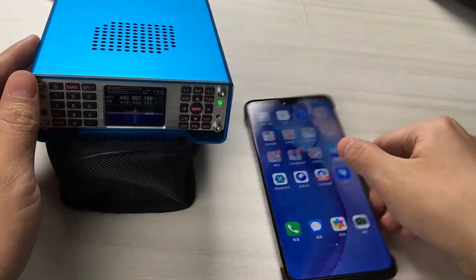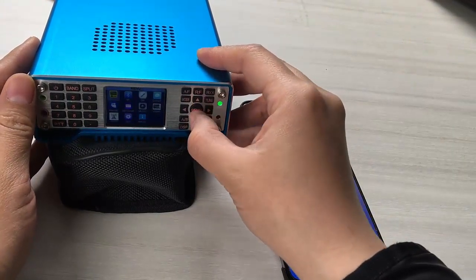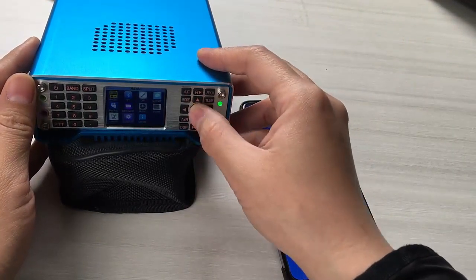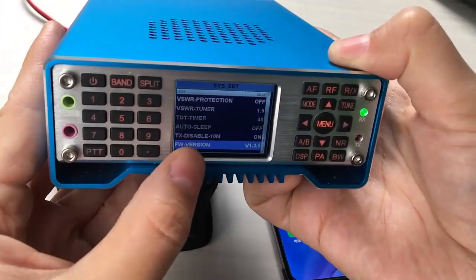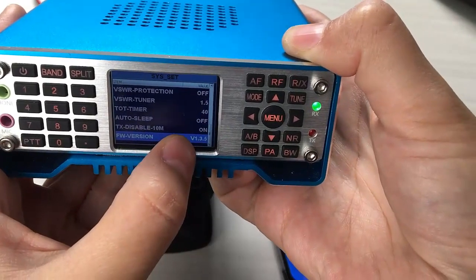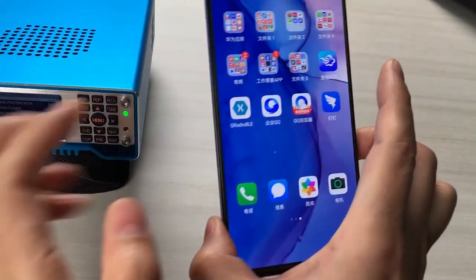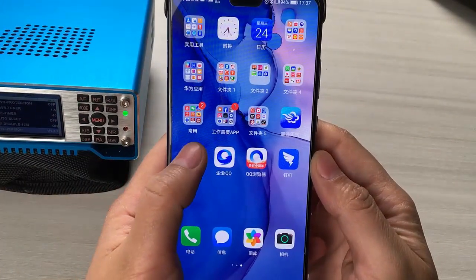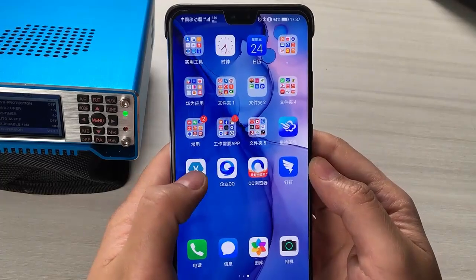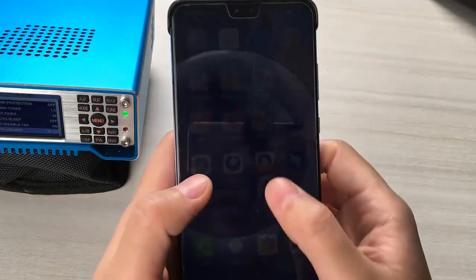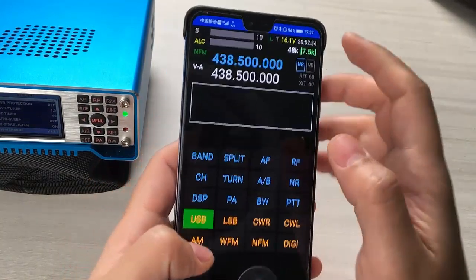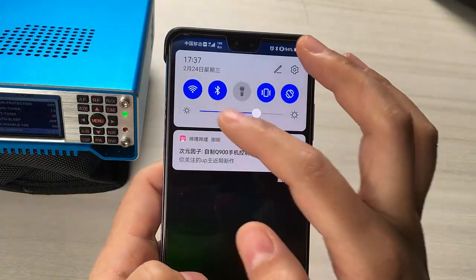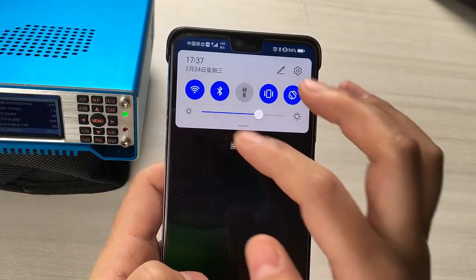I have already downloaded the latest firmware on my HS2 — you can see here version 1.3.5. I already installed the control app on my Huawei Mate 13. Before using it, you need to open your Bluetooth.